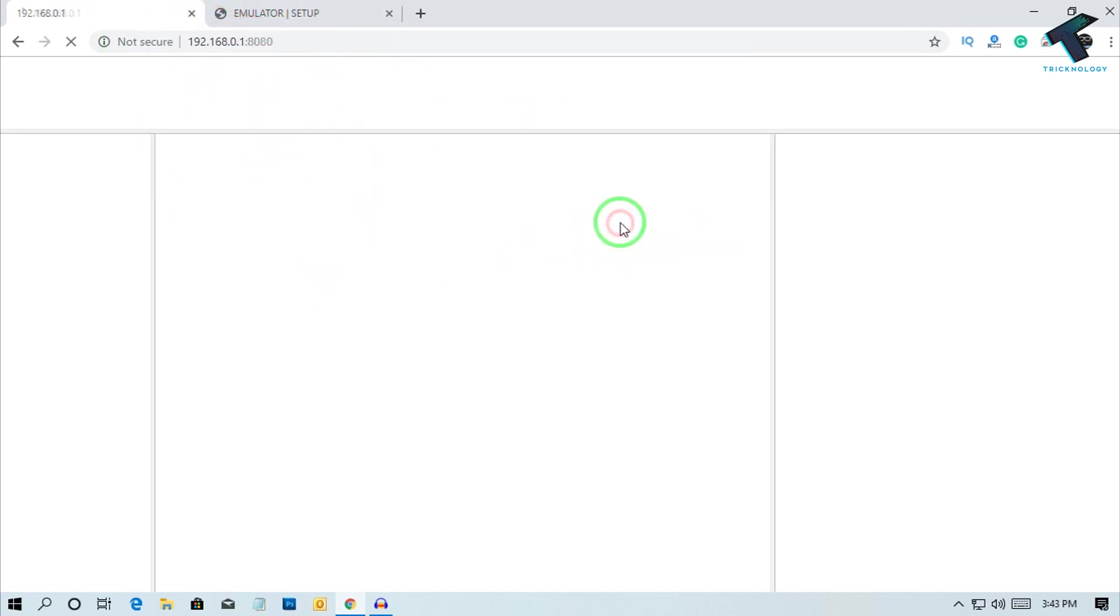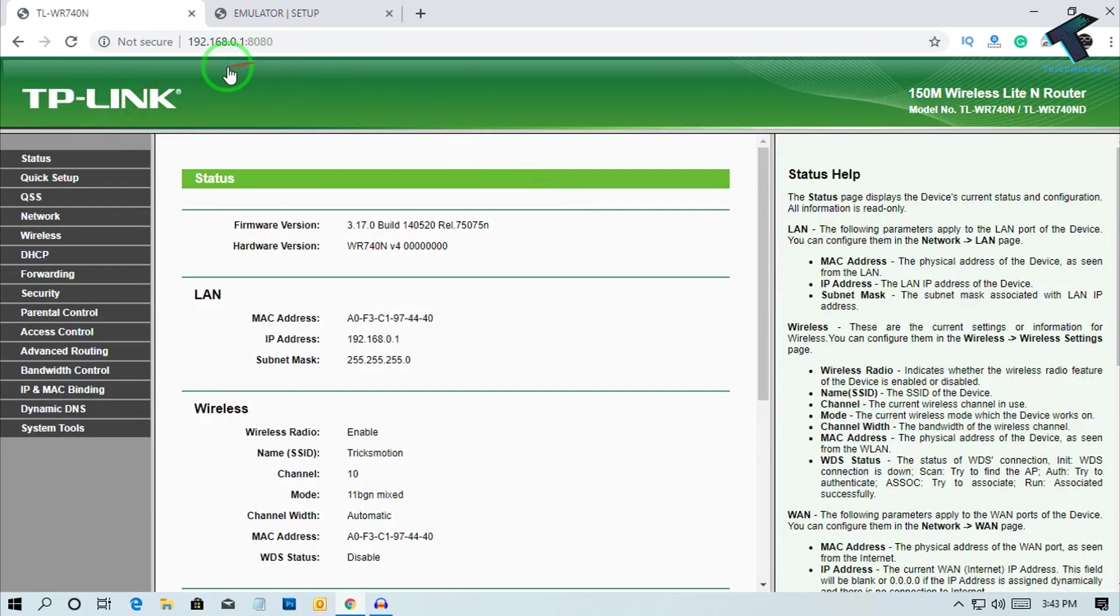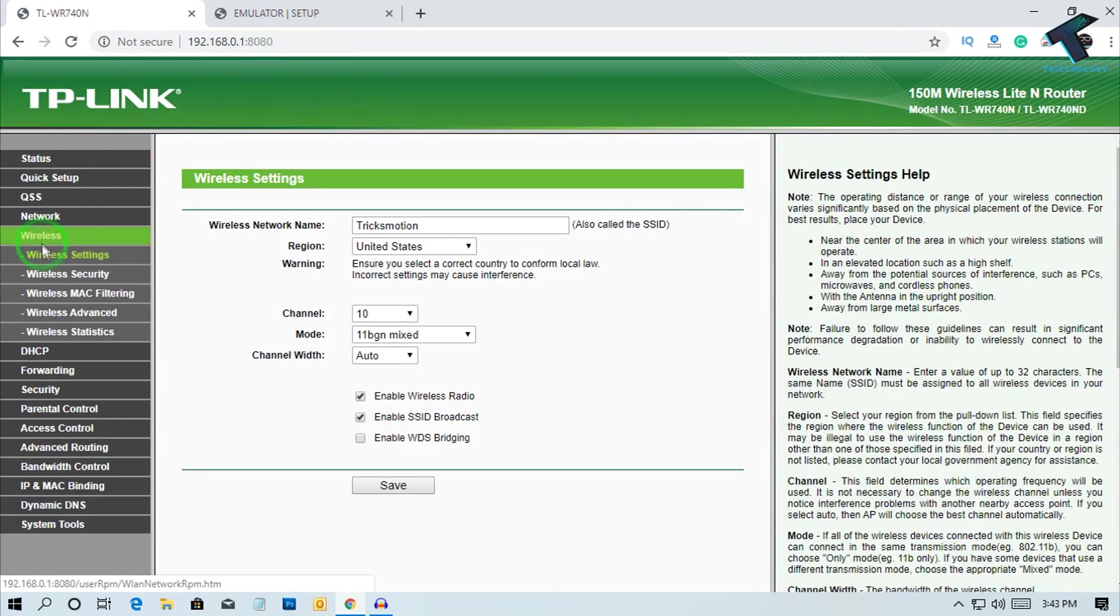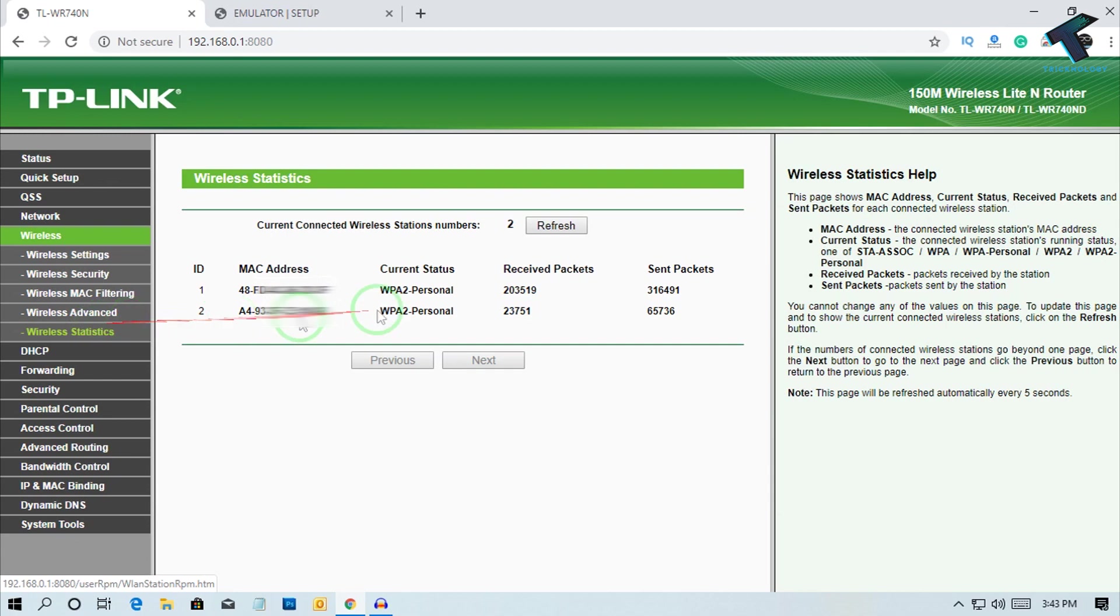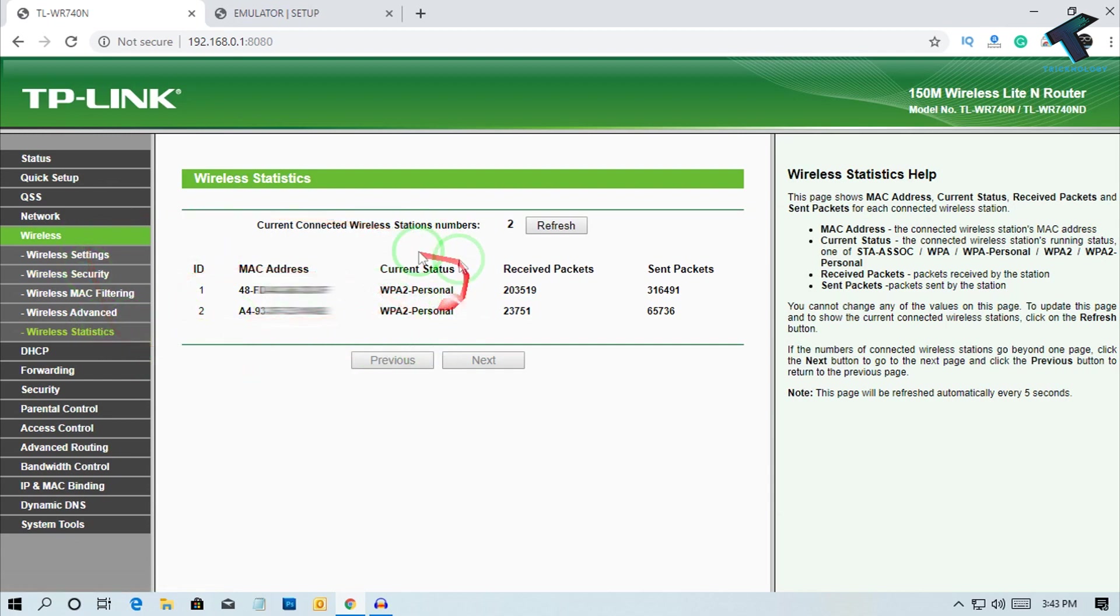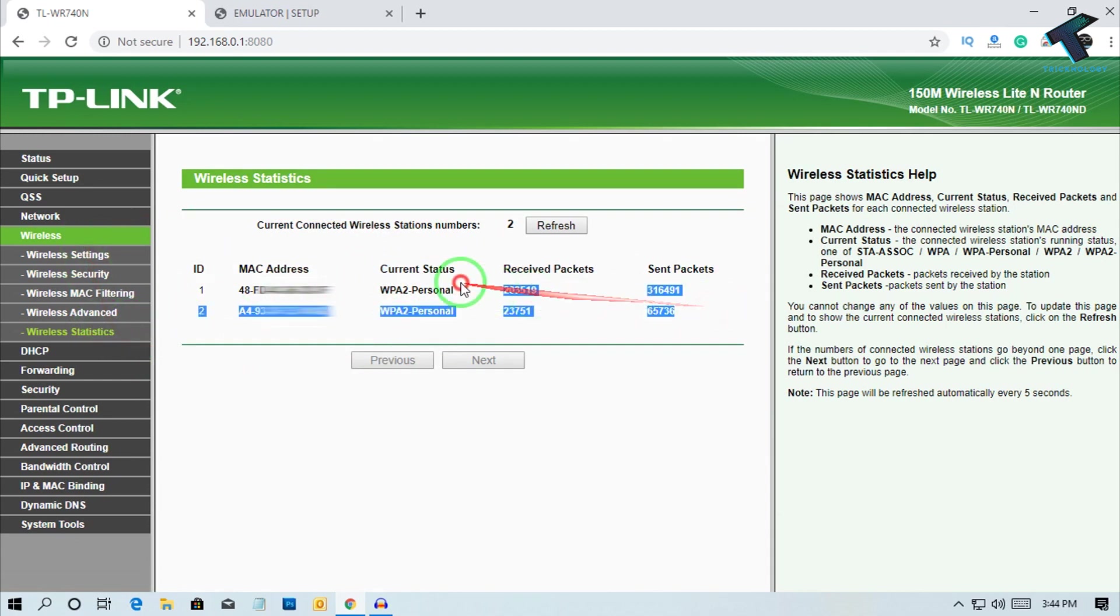So if you are using a TP-Link router like me, then just open this login page and after that click on the Wireless tab, and after that you have to go to Wireless Statistics. Now you can see all your MAC addresses over there, and receive packets and send packets.